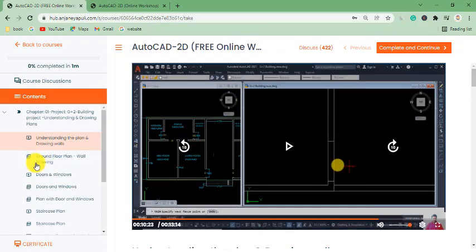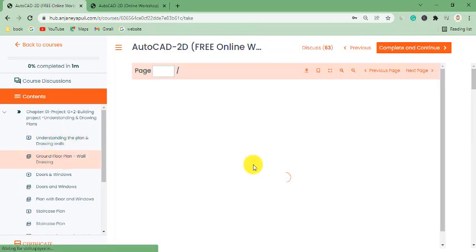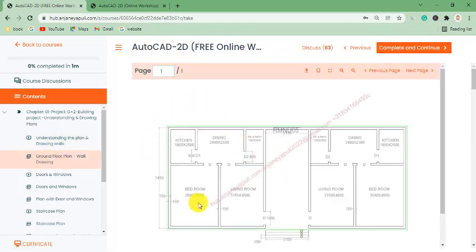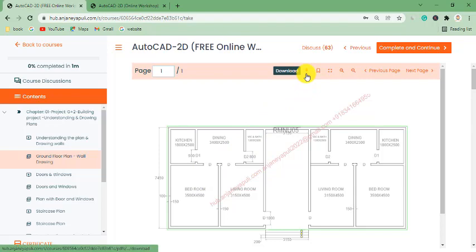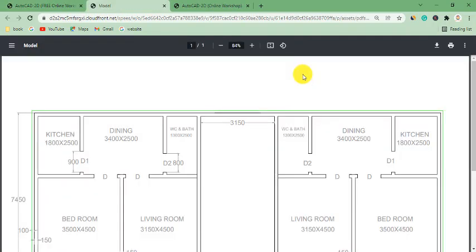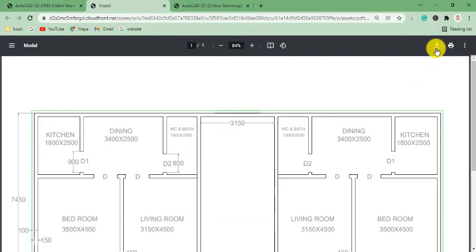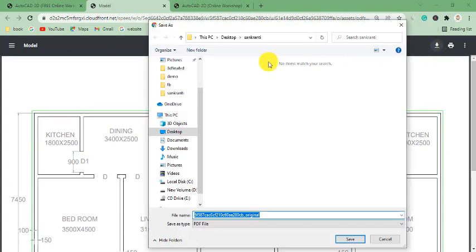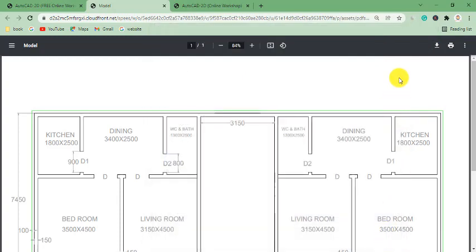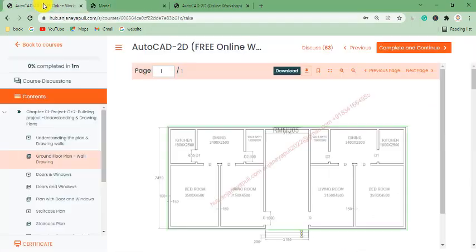Here we have a PDF file of the ground floor plan. Let me click on it and wait — you can see the PDF file. To download it, click on the download option at the top. It will open another window showing the PDF file of the plan. Click the download option and it will ask you where to save the PDF file — select the folder and save it.